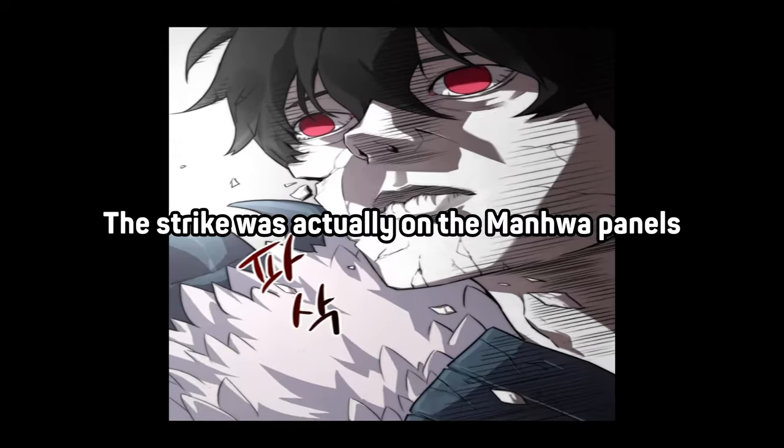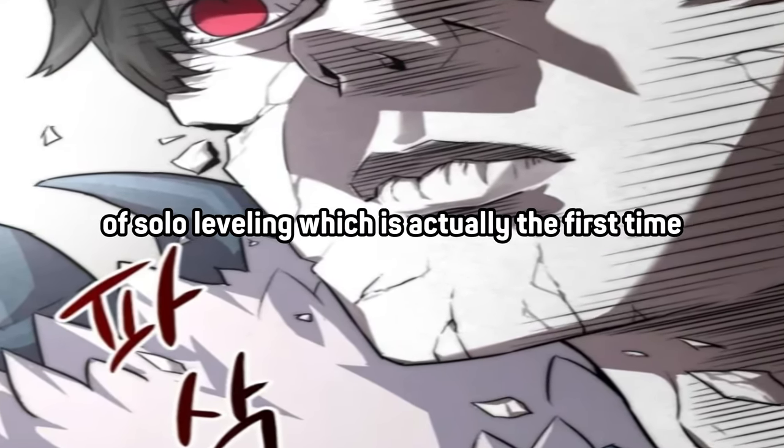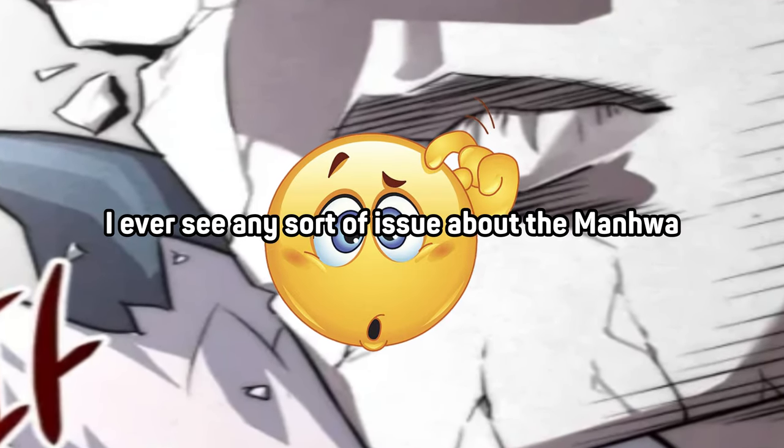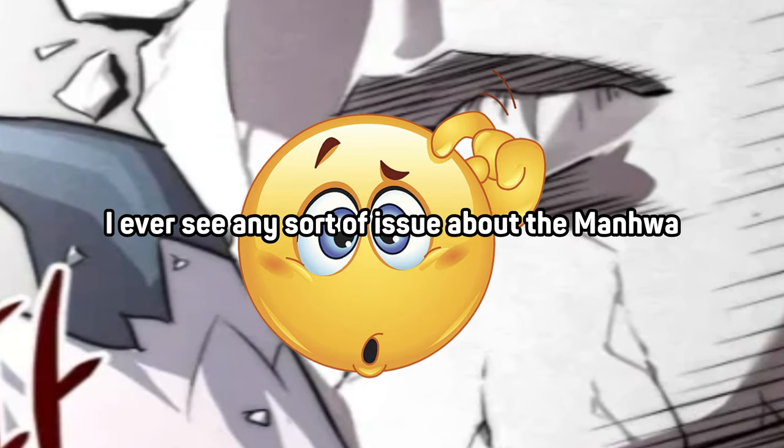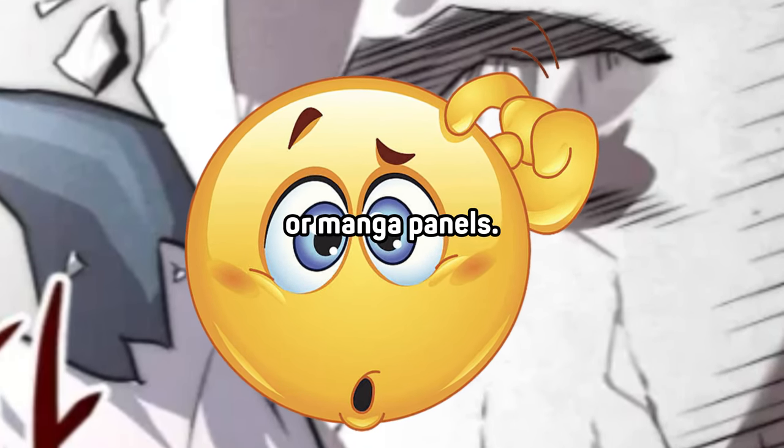This also kinda killed my motivation to make another video or do anything regarding this situation. The strike was actually on the manhua panels of solo leveling, which is actually the first time I have received any sort of issue about the manhua or manga panels.